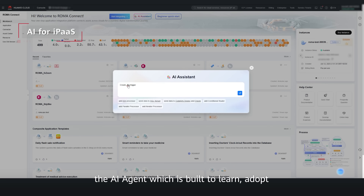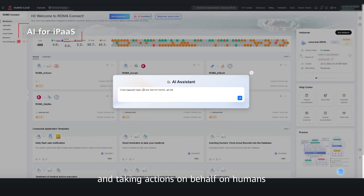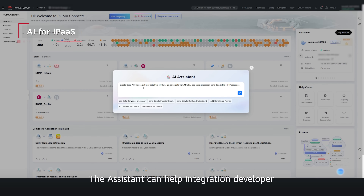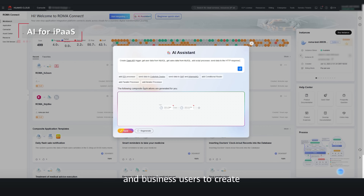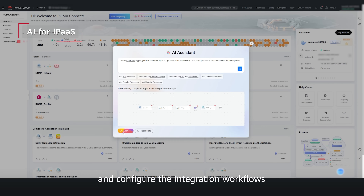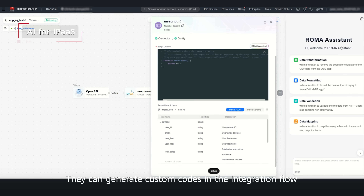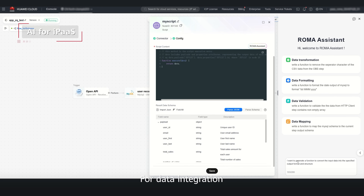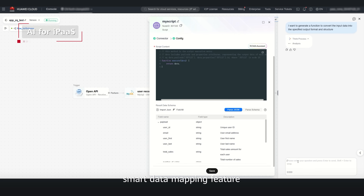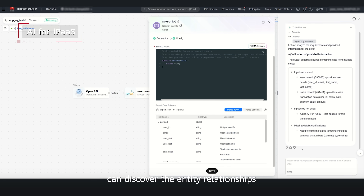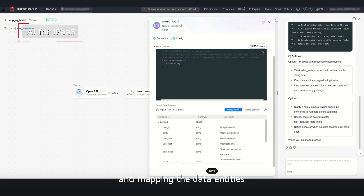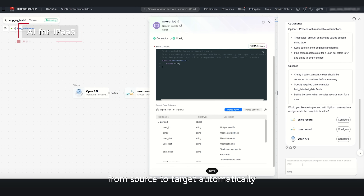In AI for iPaaS, Loma Connect offers the Loma Connect assistant — an AI agent built to learn, adapt, and make decisions and take actions on behalf of humans. The assistant can help integration developers and business users to create and configure integration workflows using natural language, and generate custom code in integration flows. For data integration, the smart data mapping feature can discover entity relationships and map data entities from source to target automatically.